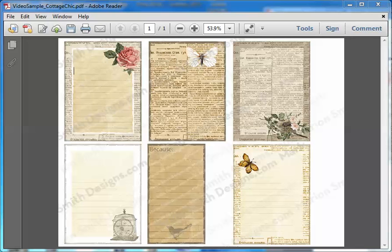Hi everyone, it's Tanya Gibbs, and today I am going to show you how to add text to your digi downloads in Adobe Acrobat Reader. Probably 90% of the downloads I get come in the form of an Acrobat PDF file, so if you know how to manipulate these in Acrobat without opening them in another program, it's really nice. I'm going to start a series of tutorials to show you how to use your digi downloads to the maximum.